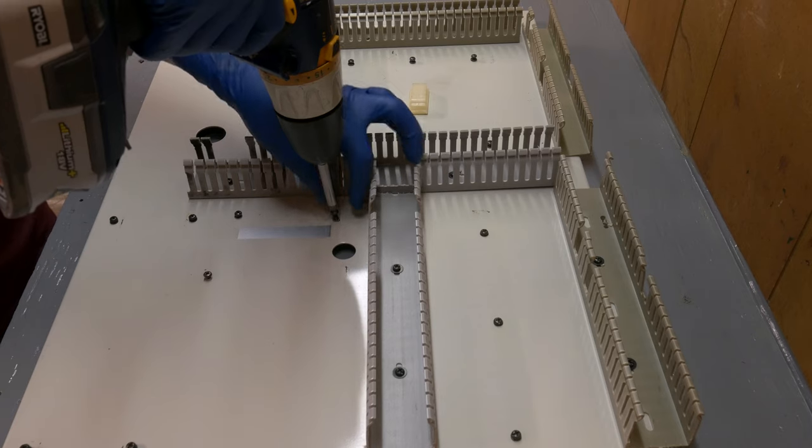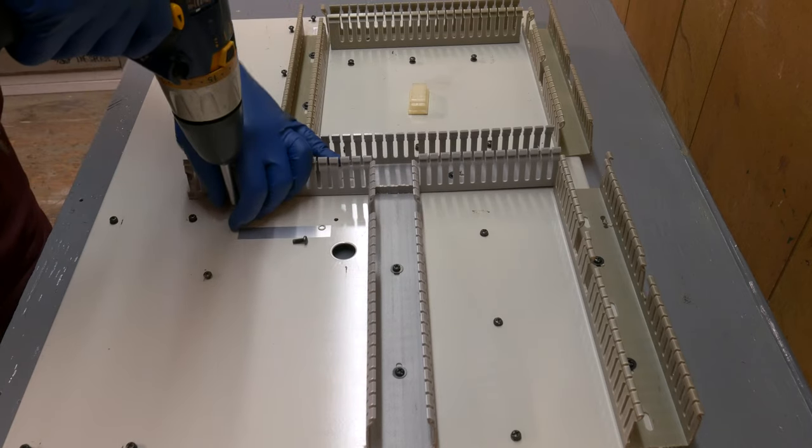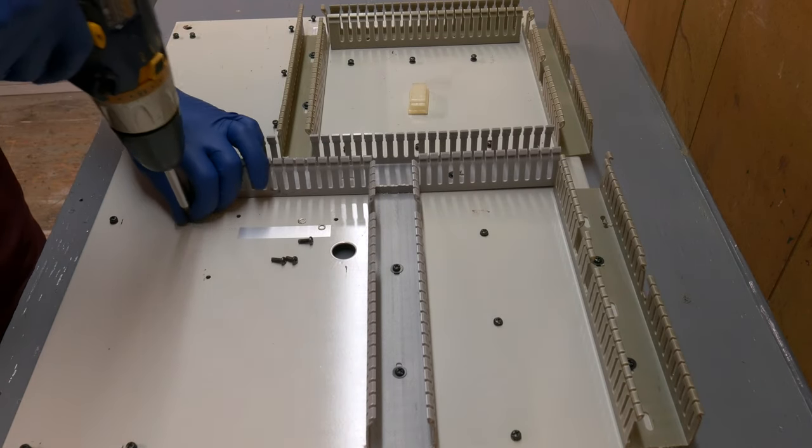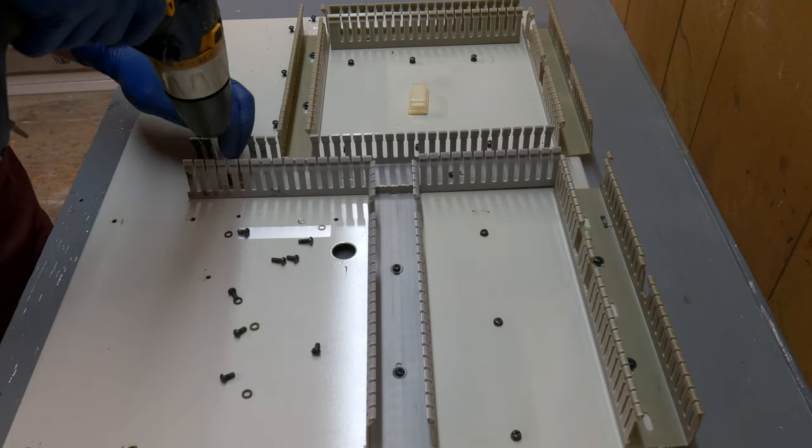I'm going to be using the Acorn system by Centroid and pairing that up with some stepper drives from Gecko, the G251X series. Now I cleaned off the old electrical panel. I'm going to give it a coat of paint just to have a fresh start.